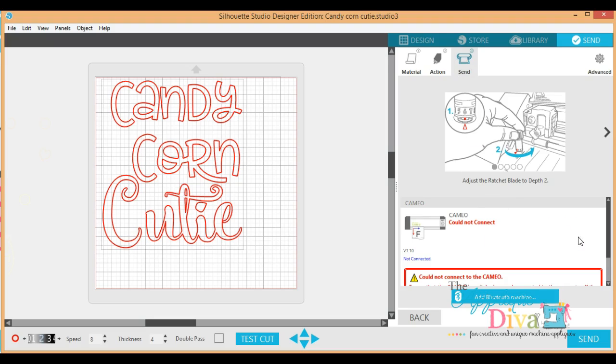So if you got any questions at all, you have any concerns or anything else, let me know. Check me out—you can send us a message at theappliquediva.com. Otherwise, until next time, keep cutting, stitching, and crafting, girls.